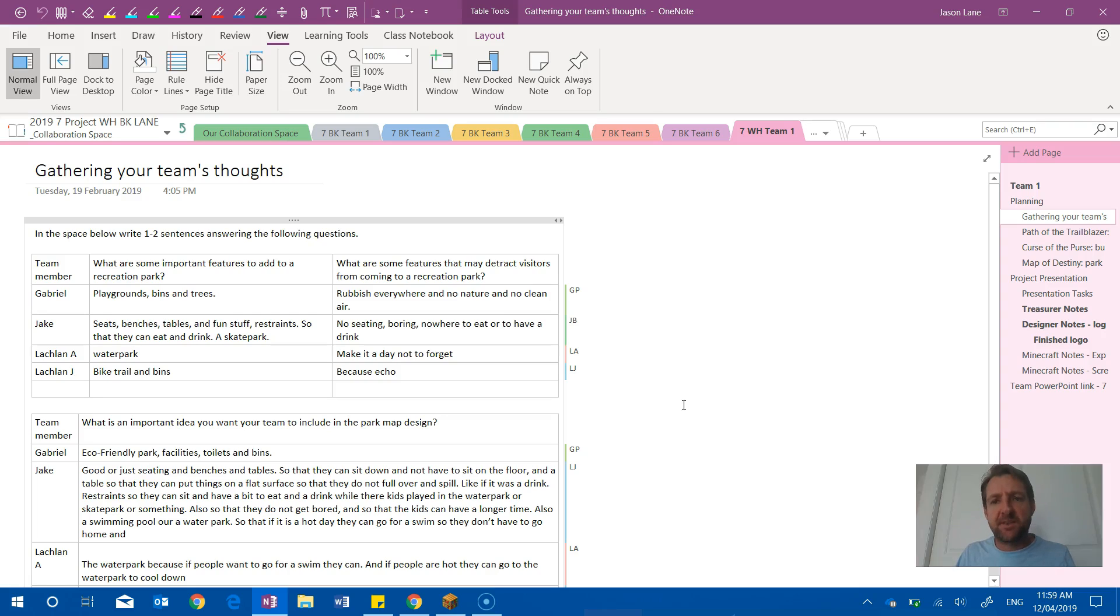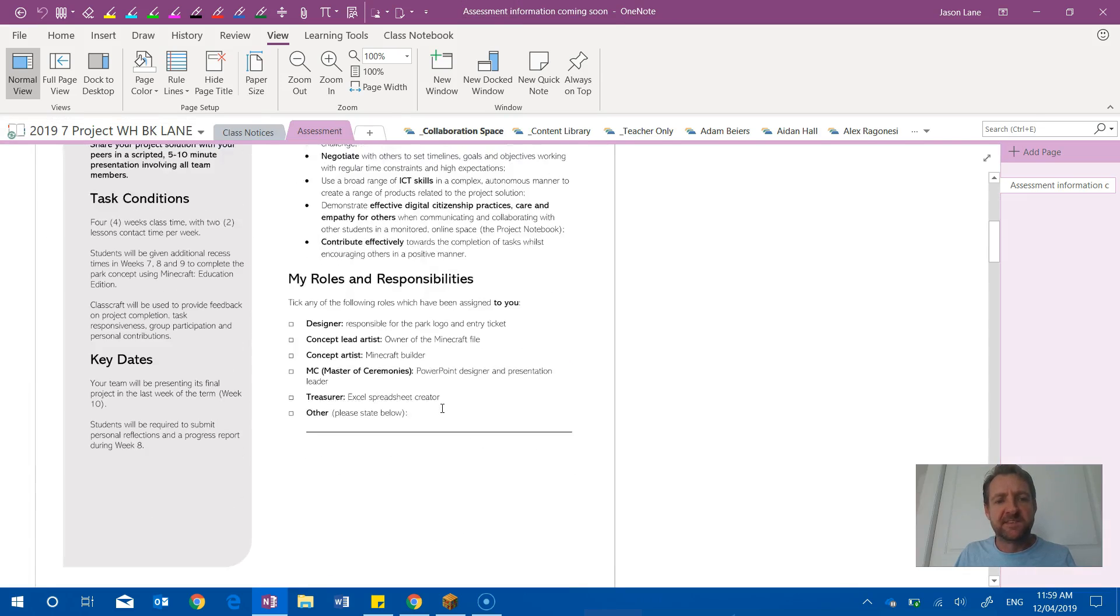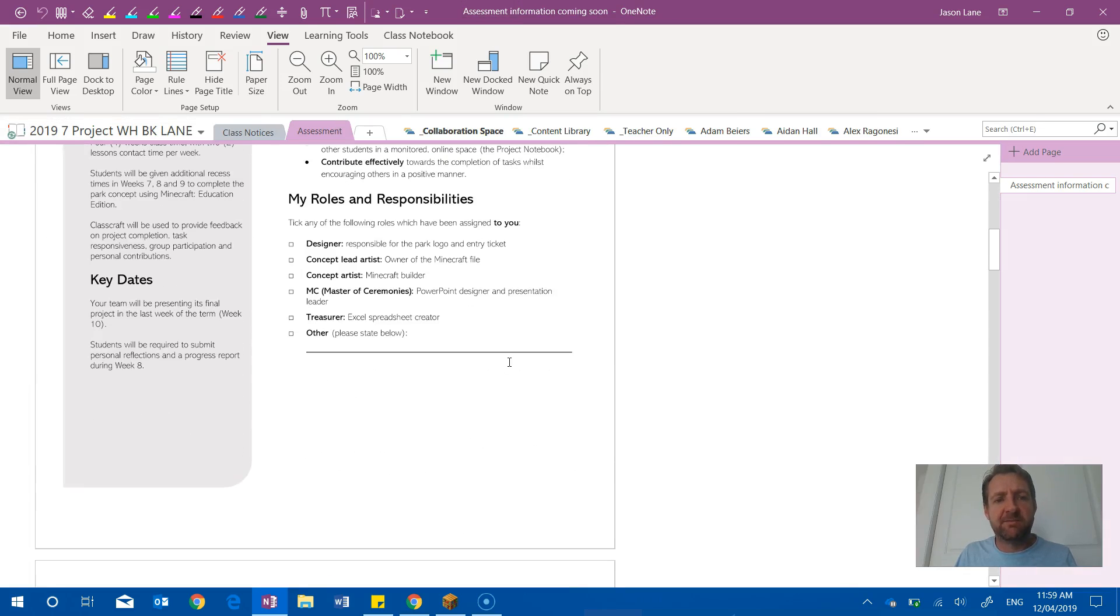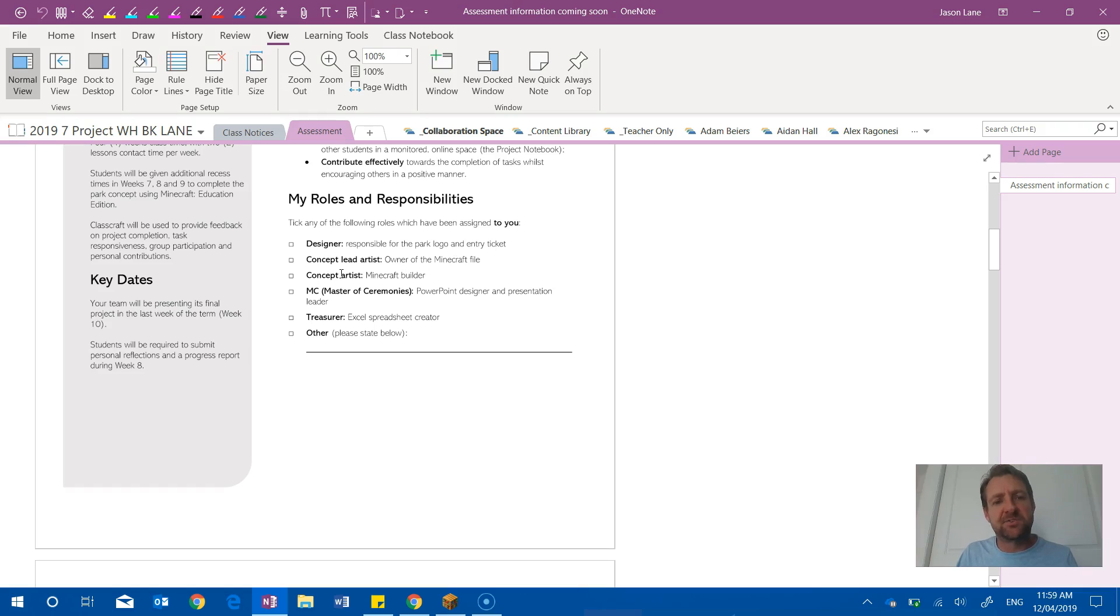Other things that we got them to do, if I just jump out of the collaborative space into the assessment project, we gave them roles such as designer, concept lead artist—that's the person that owned the Minecraft world and they were responsible for opening and closing the world file each lesson.